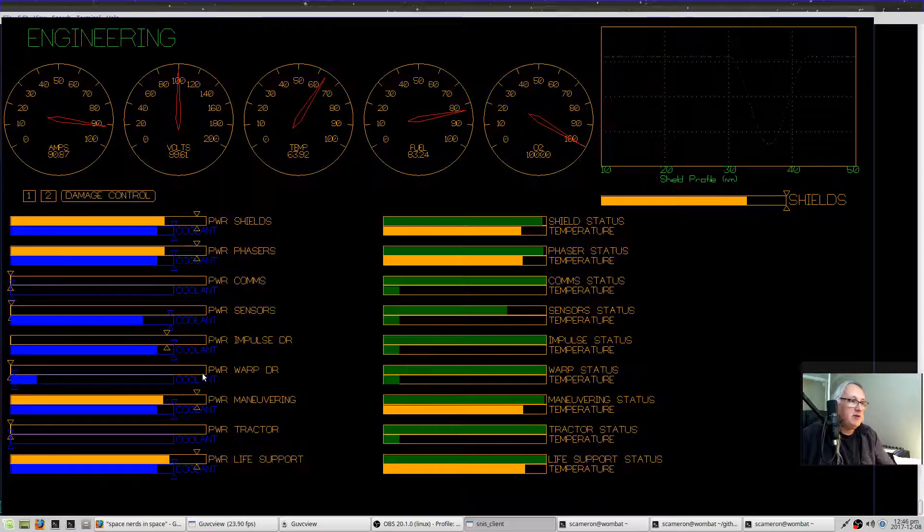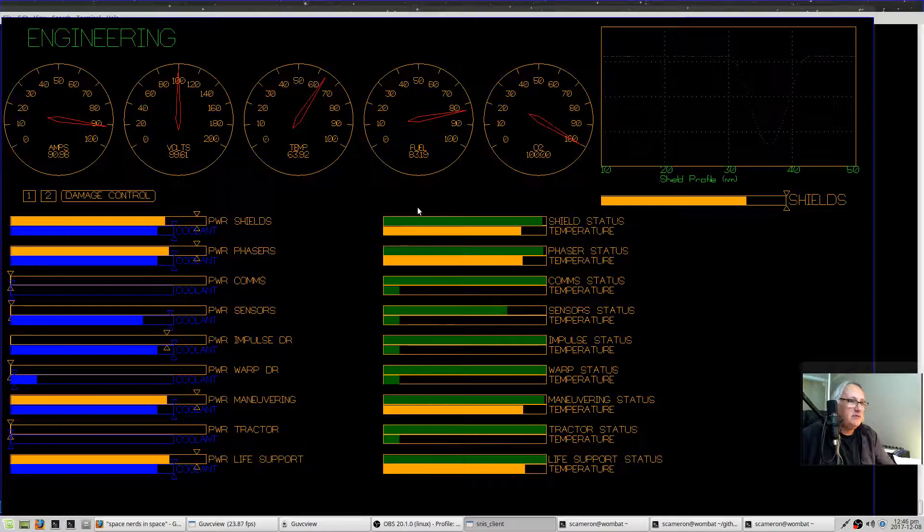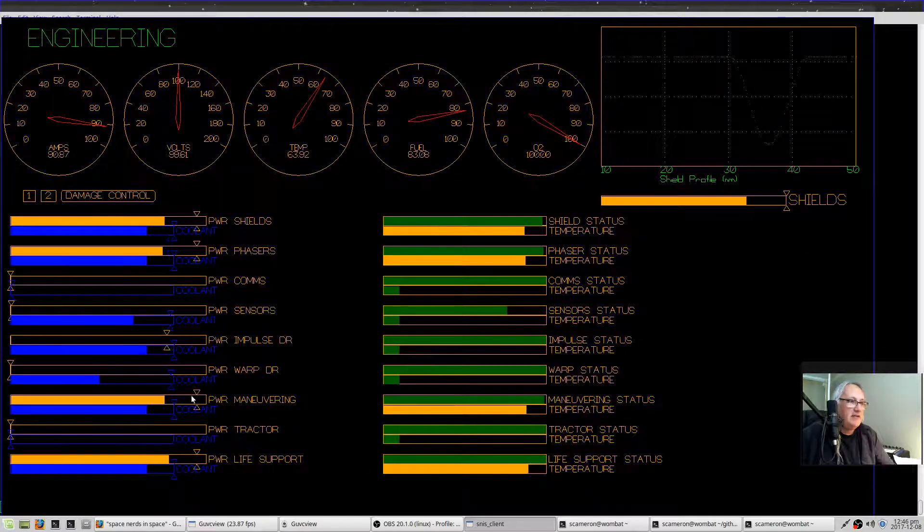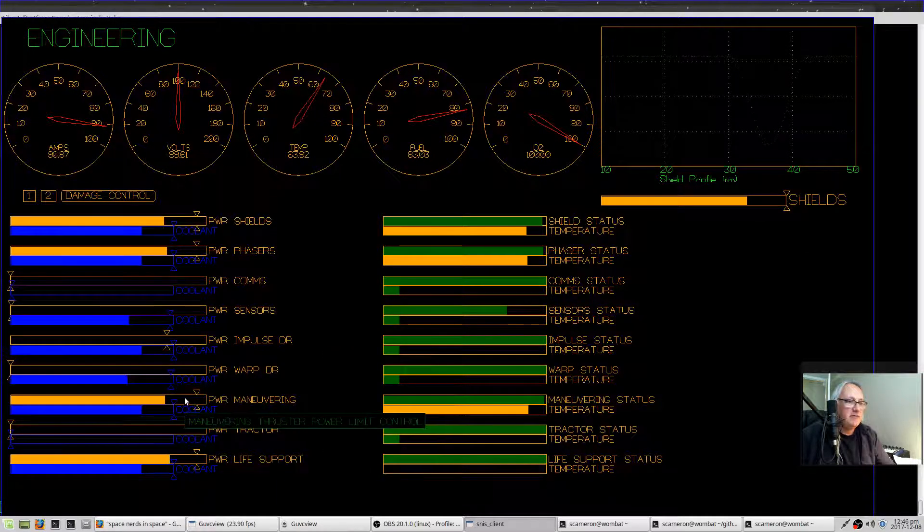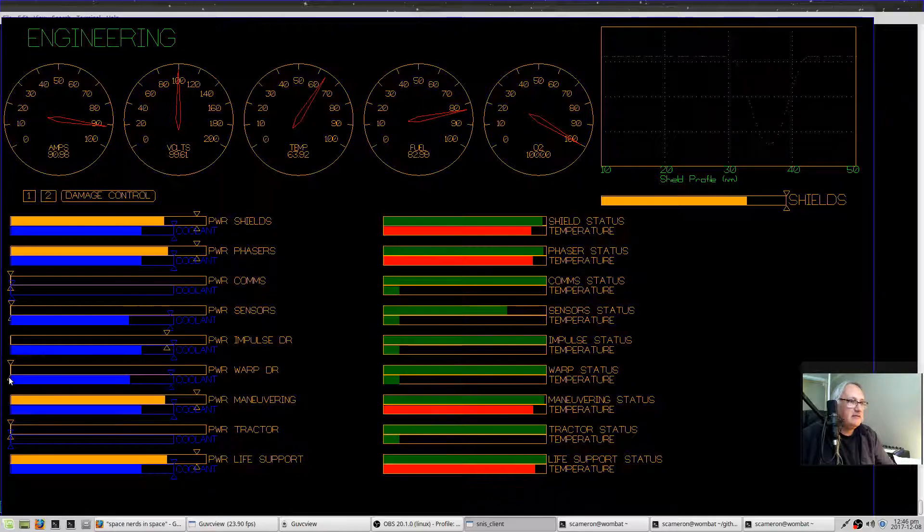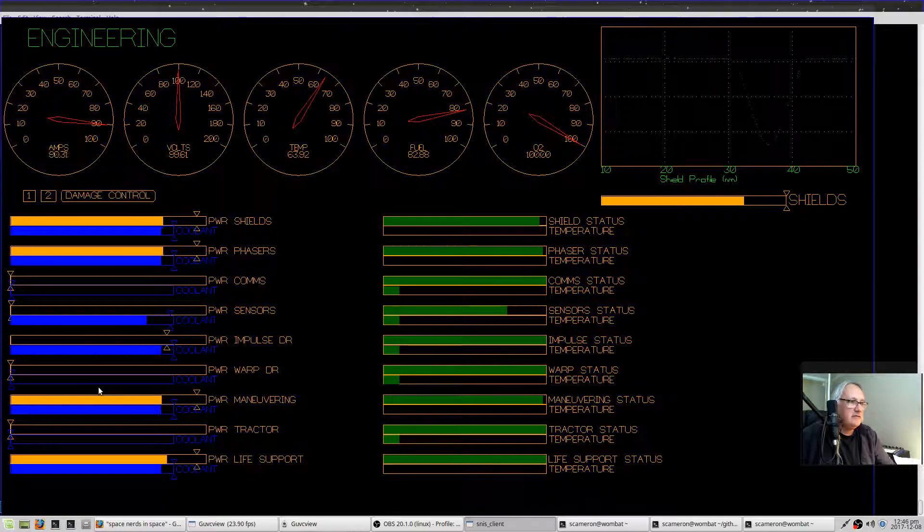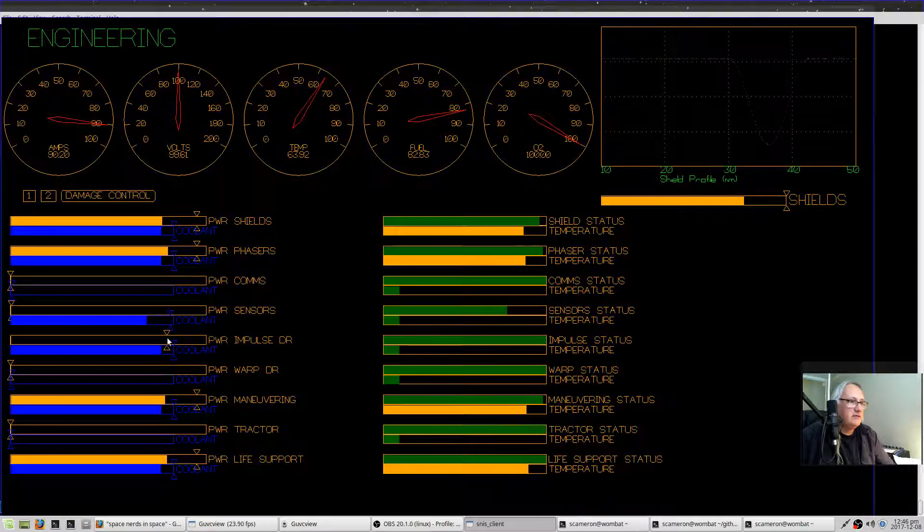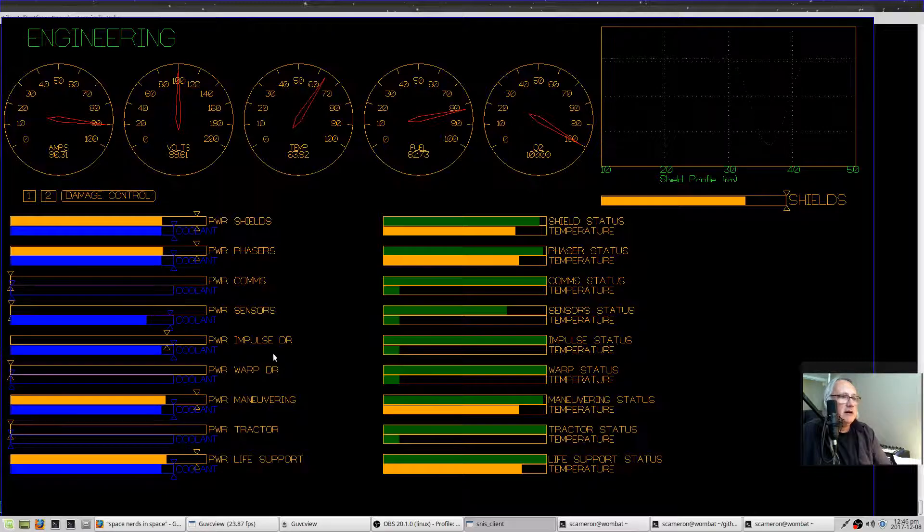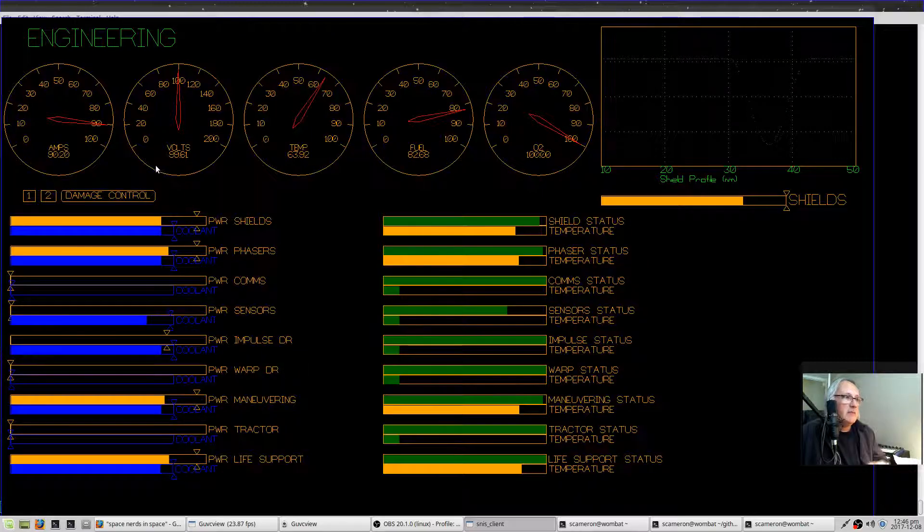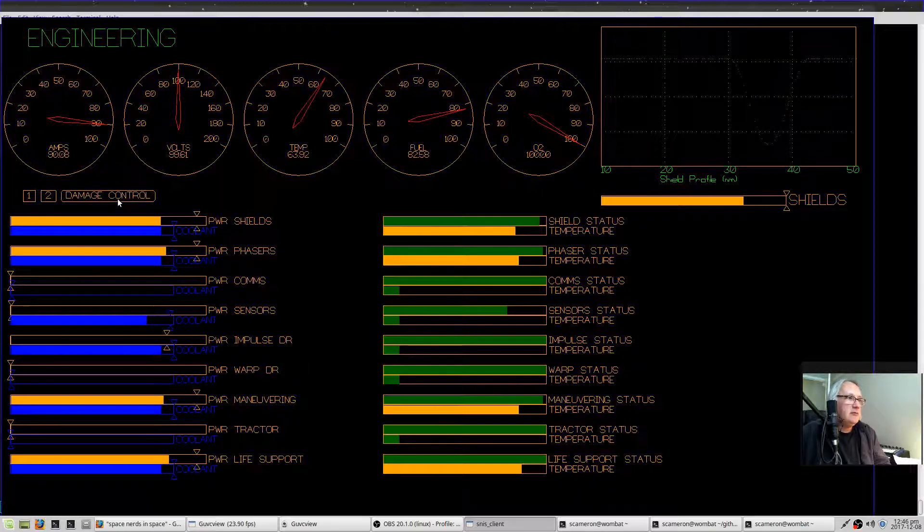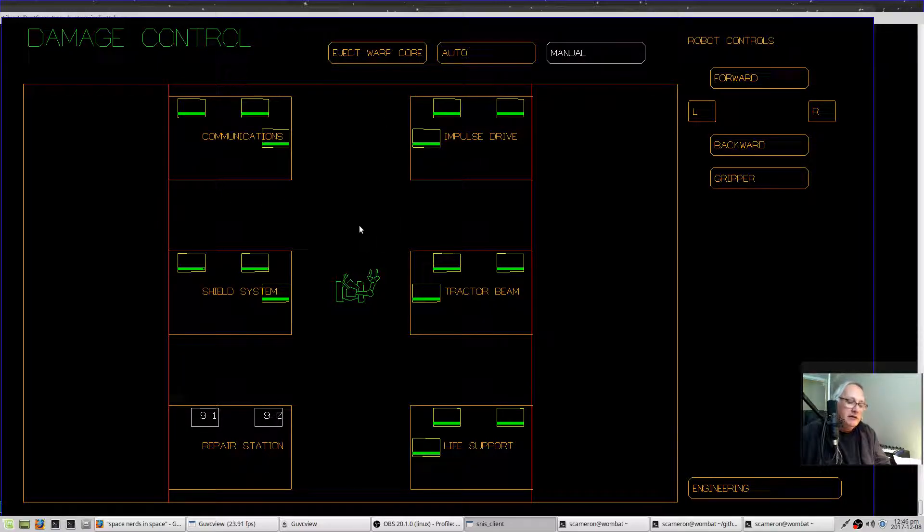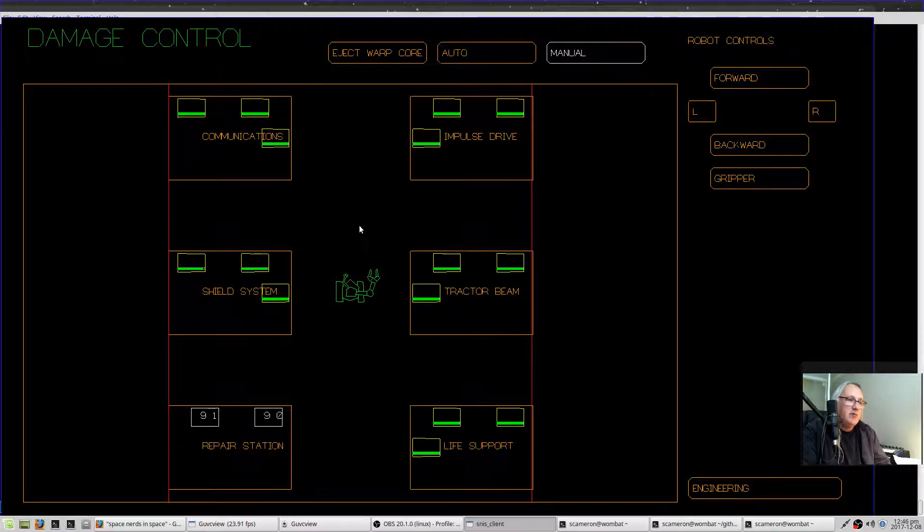It will not repair itself. If you need to repair the system, then... If you spread the coolant around too thin, you just saw there, everything starts to overheat. So you don't want to do that. This button here will take you to the damage control screen.